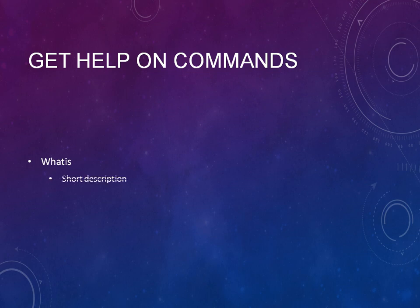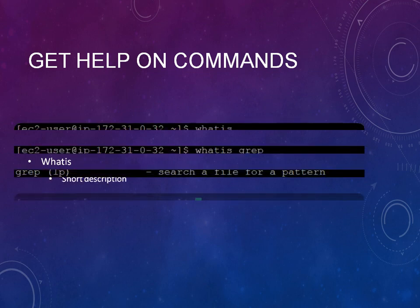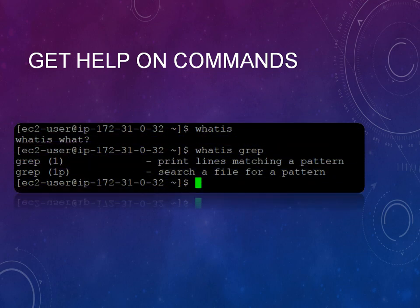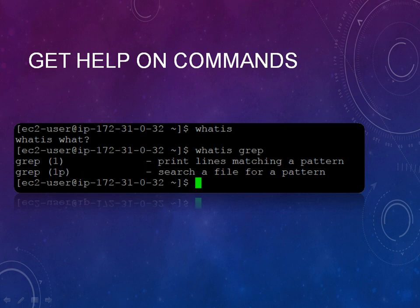Whatis will give you the short description of that specific command. For example, when you type whatis, it says 'whatis what'. I wanted to know what is grep, so it gives you the short description showing like 'grep - print lines matching a pattern' or 'grep - search a file for a specific pattern'.